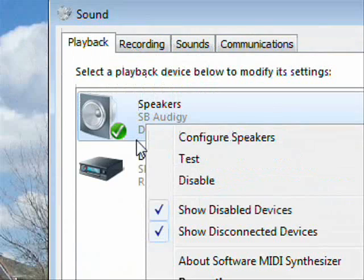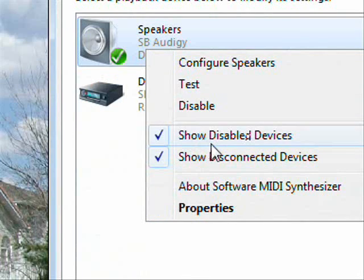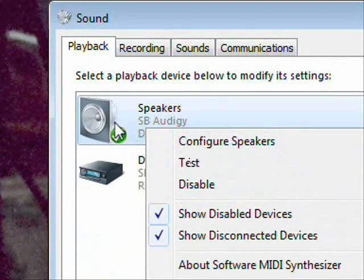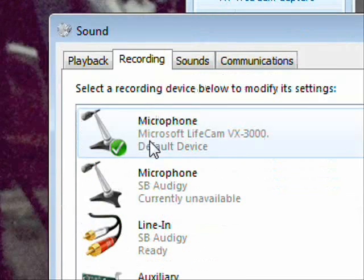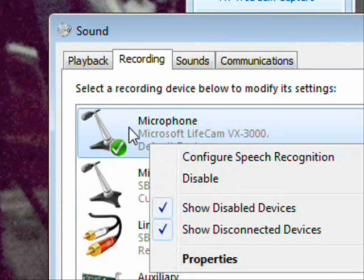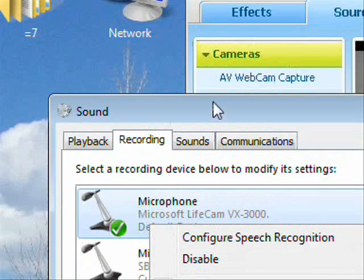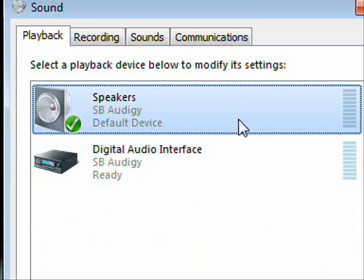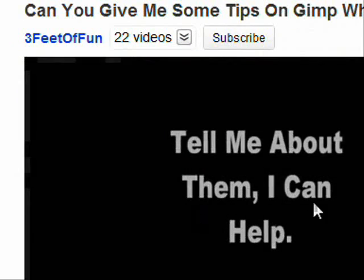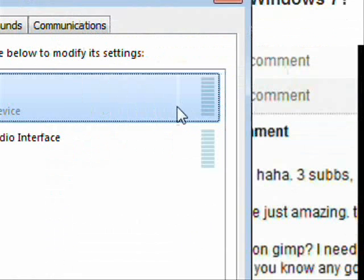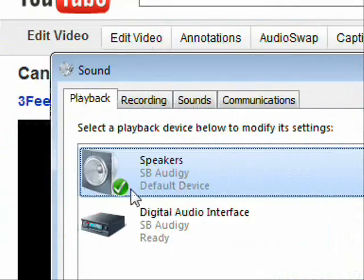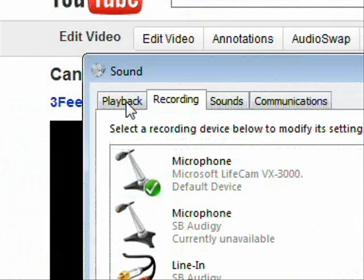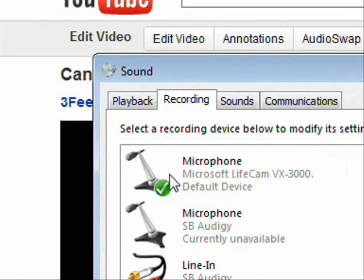Make sure your speakers say 'Default Device,' and make sure your microphone is also set as the default device. You can tell which one is active by speaking — you'll see the bars move on the microphone. For speakers, play some audio and you'll see the bars move on that one too. Whichever ones have moving bars, right-click them and set them as the default device.